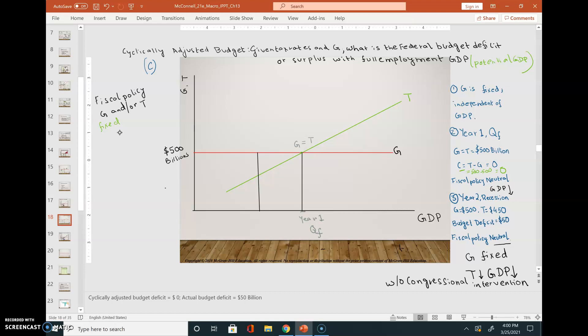Since we do not have any deficit or surplus, the government does not need to take any fiscal policy — meaning no change to government expenses or tax revenues. So the fiscal policy is neutral.